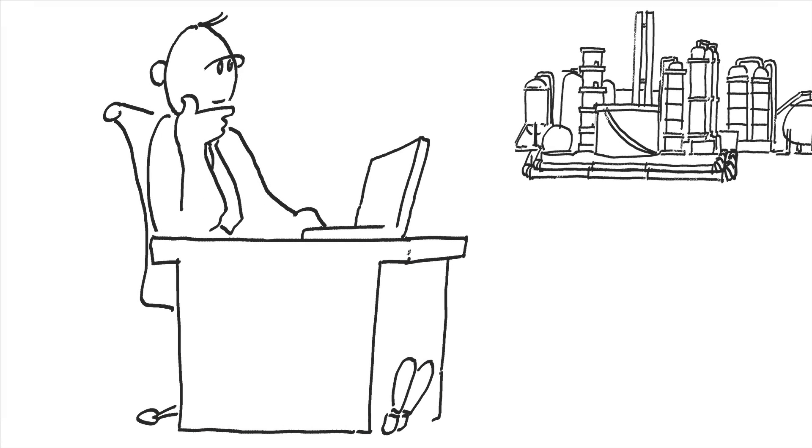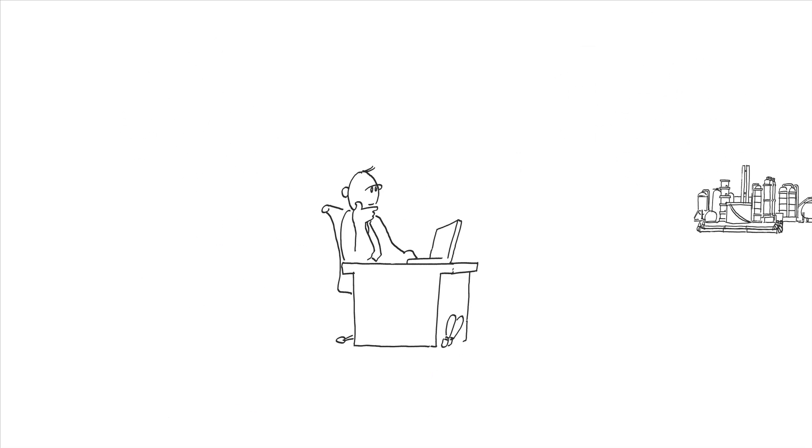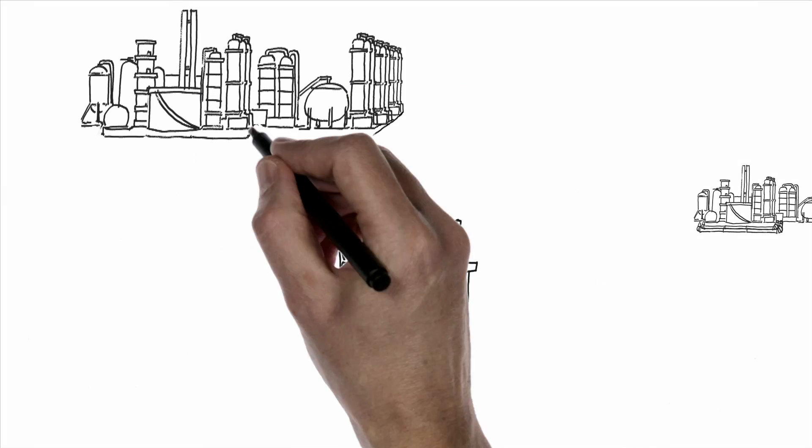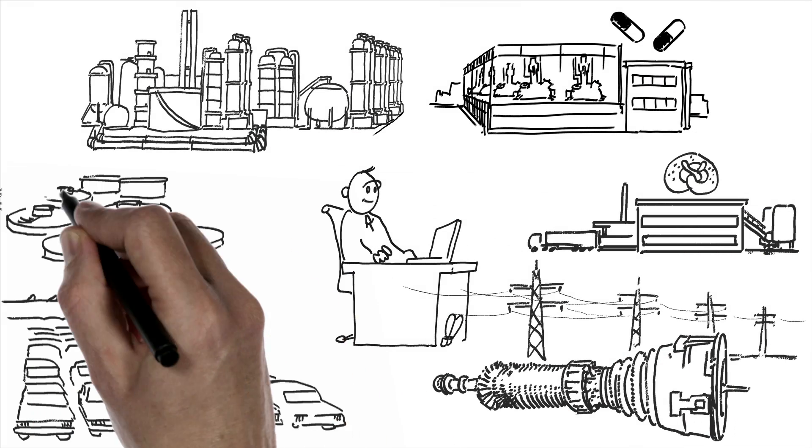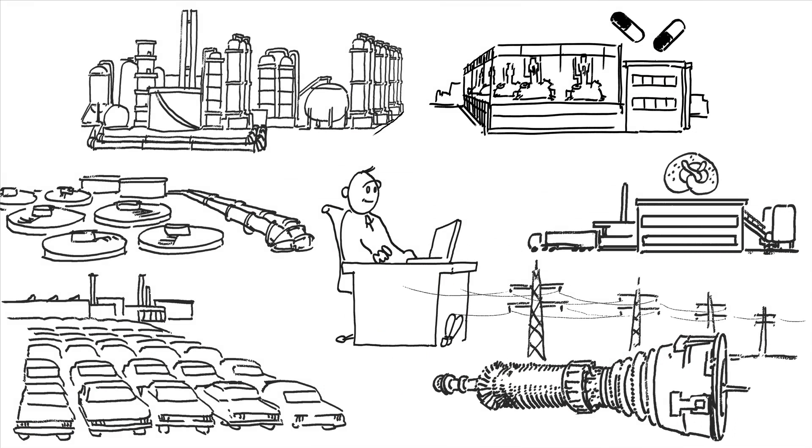If someone like that had a complete flow measurement portfolio for all industries and applications, a global market leader in various fields, I can hardly wait.